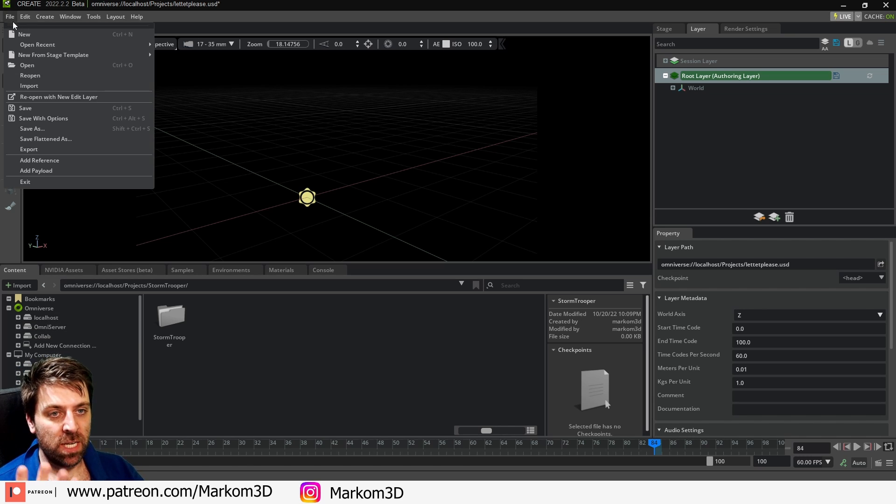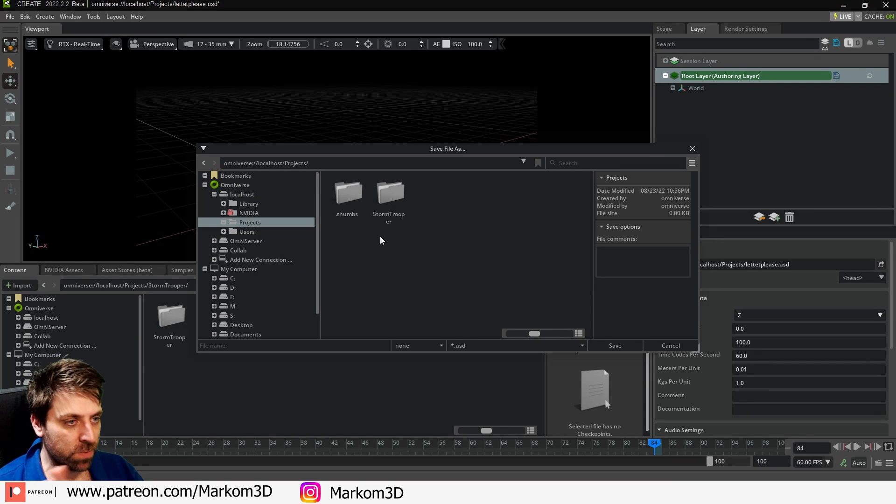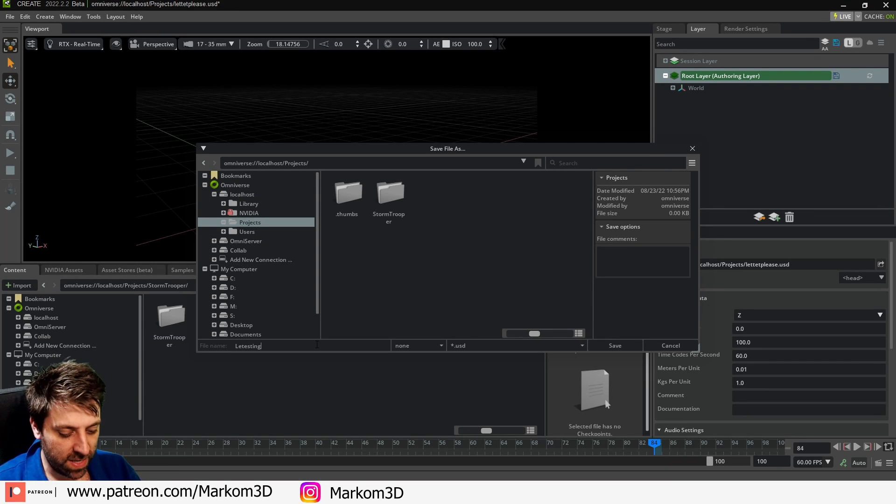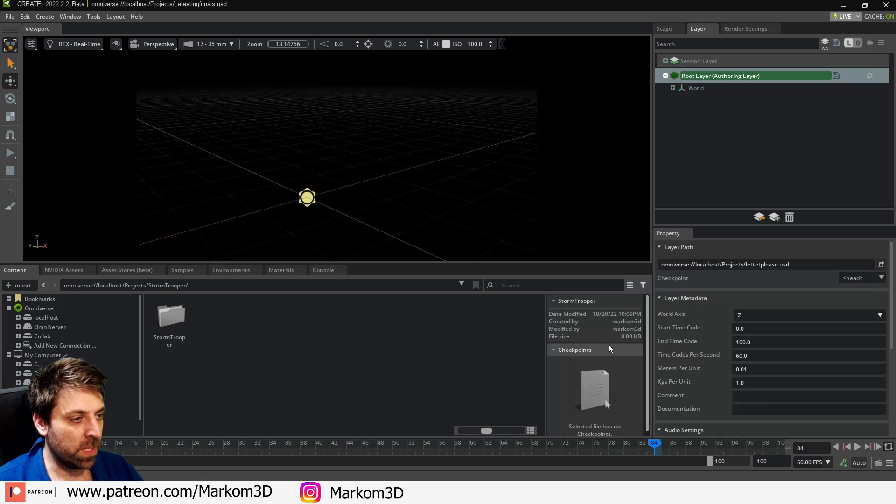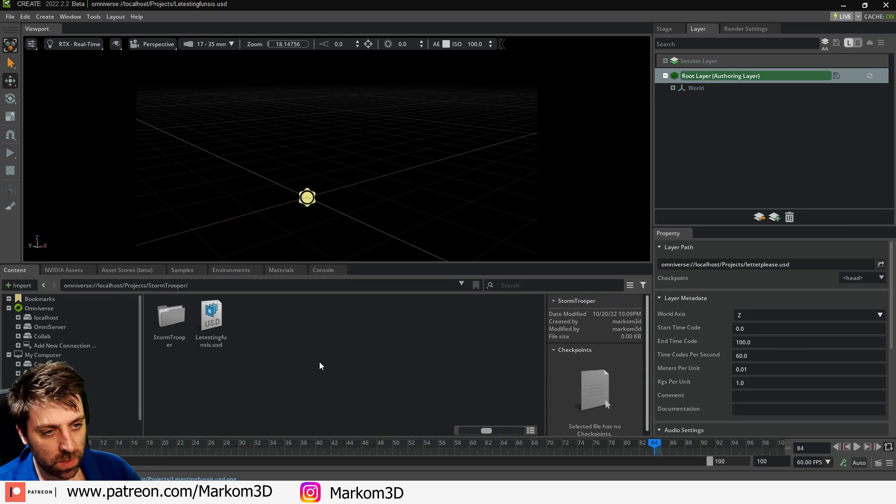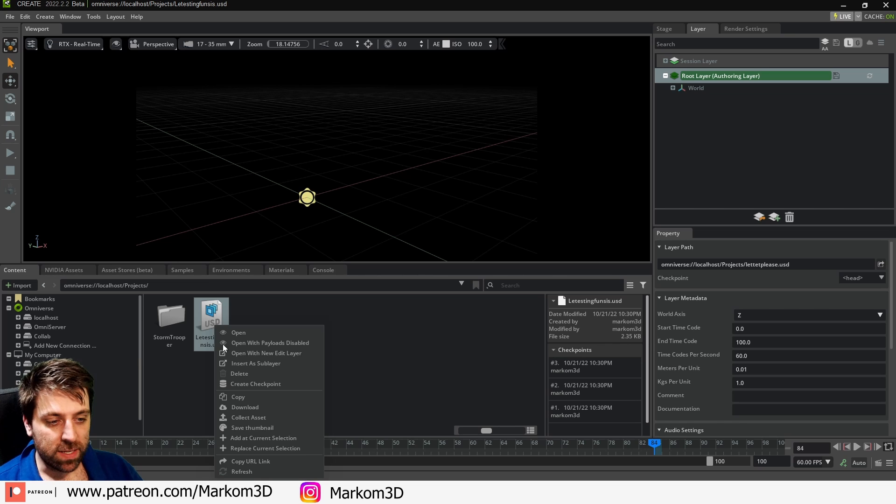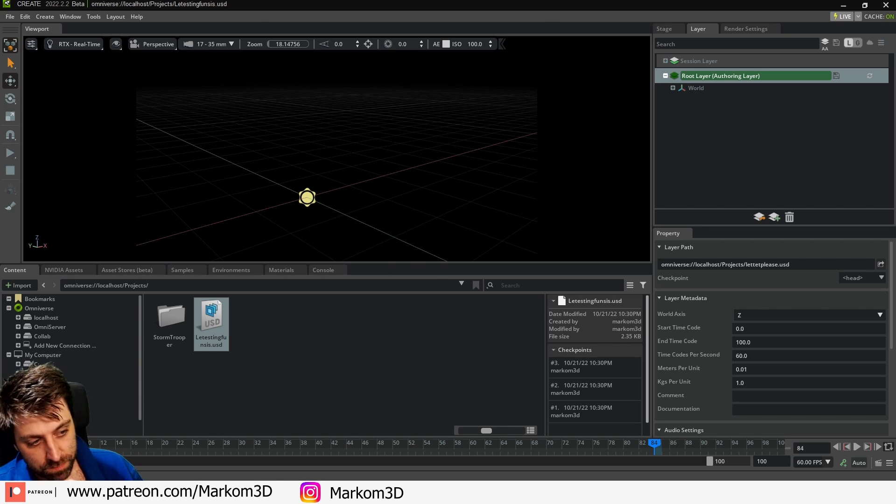So let's start off, file save as. I'm just going to save this file as LE testing funsies. That's not how you spell it but anyway, good try. Let's go save. I'm going to select the USD file, right click, copy URL link. Keep that for later.